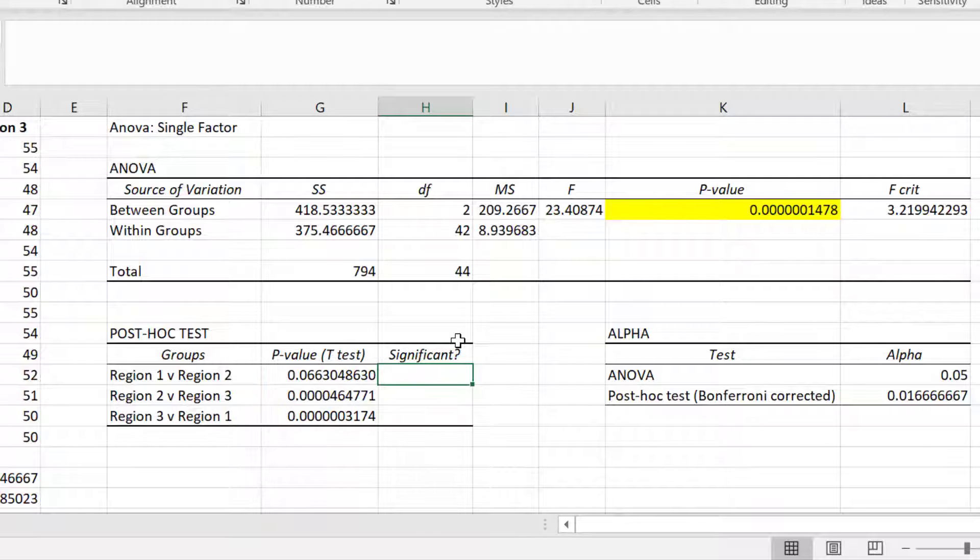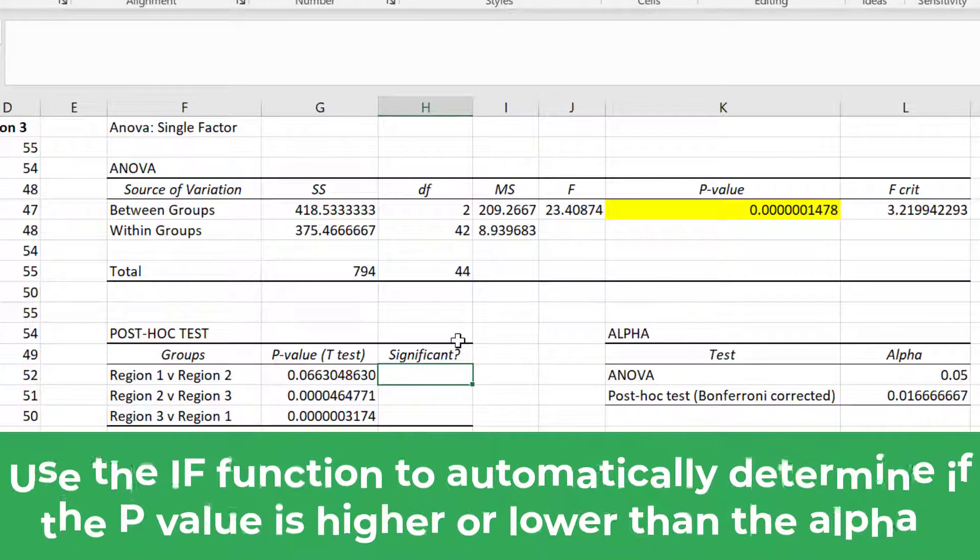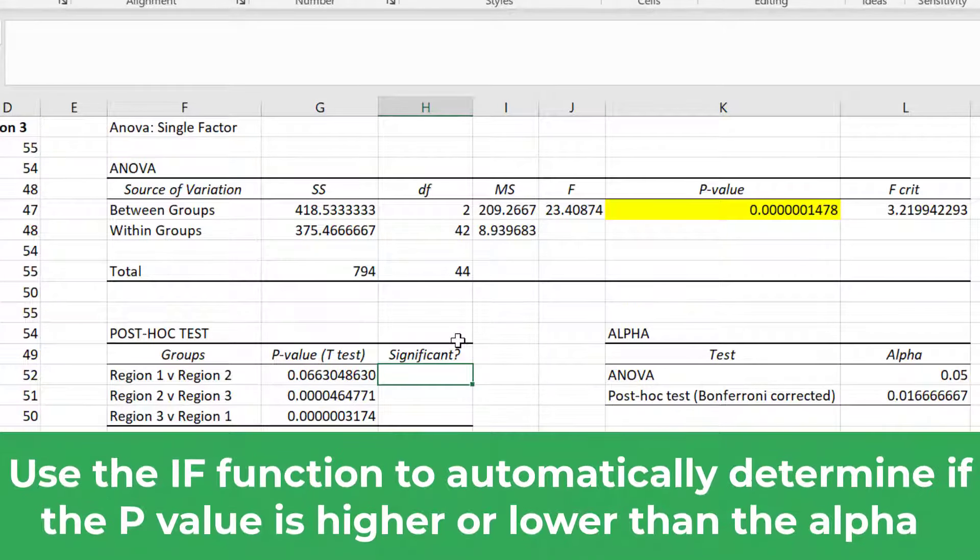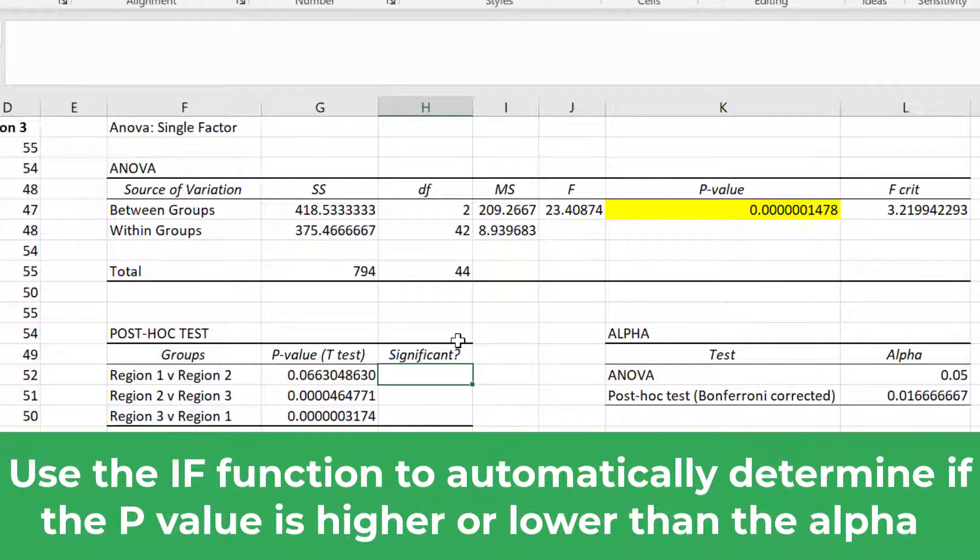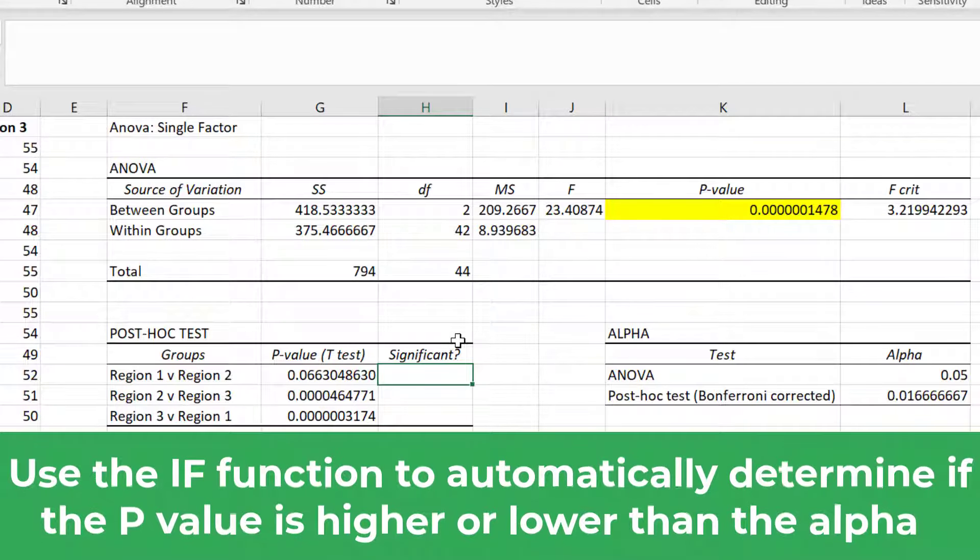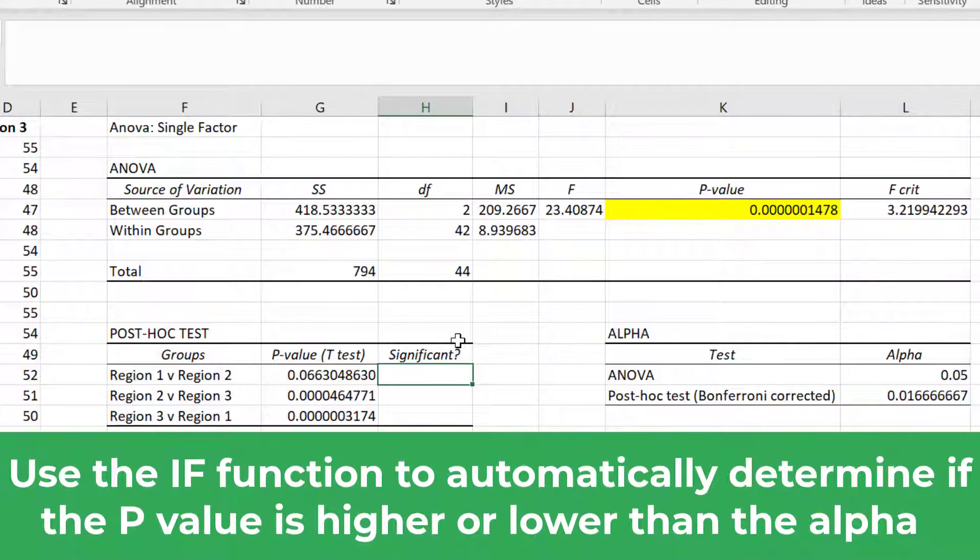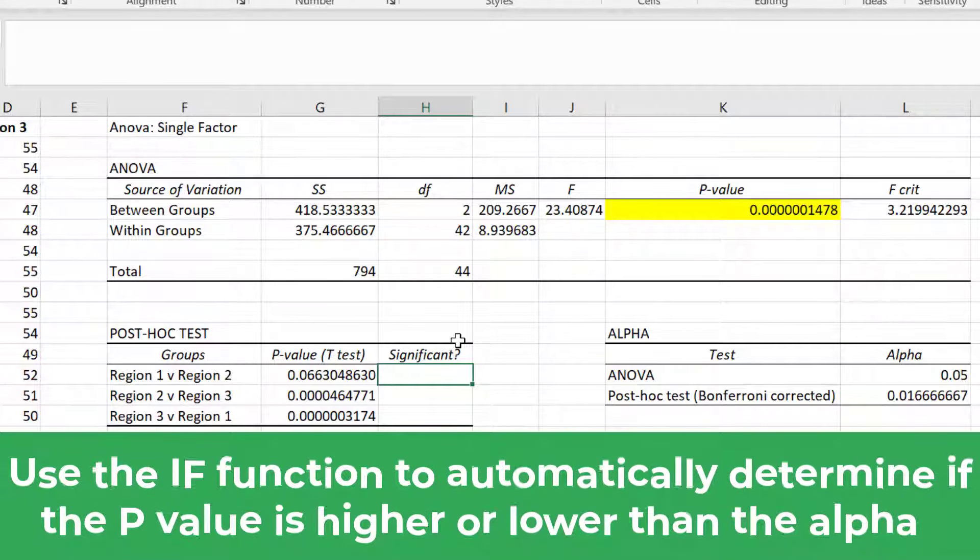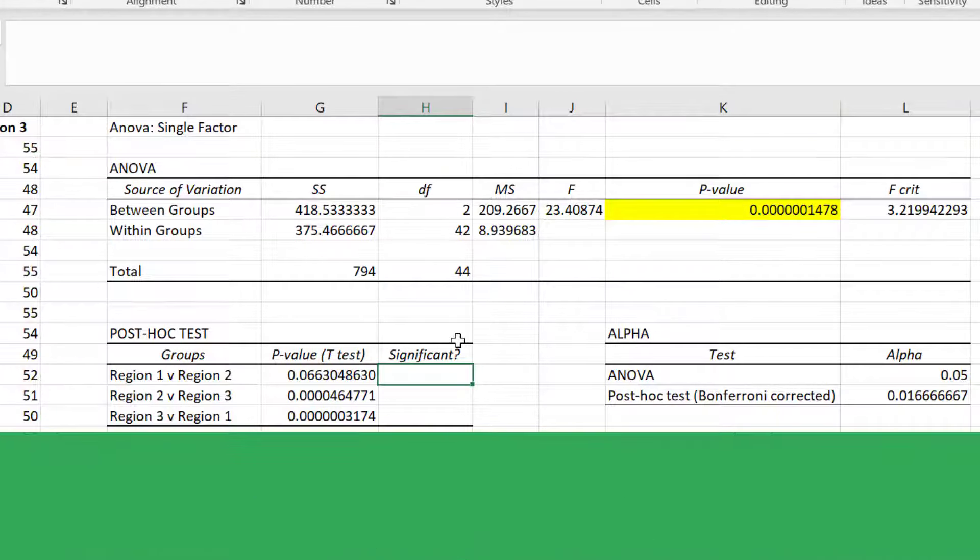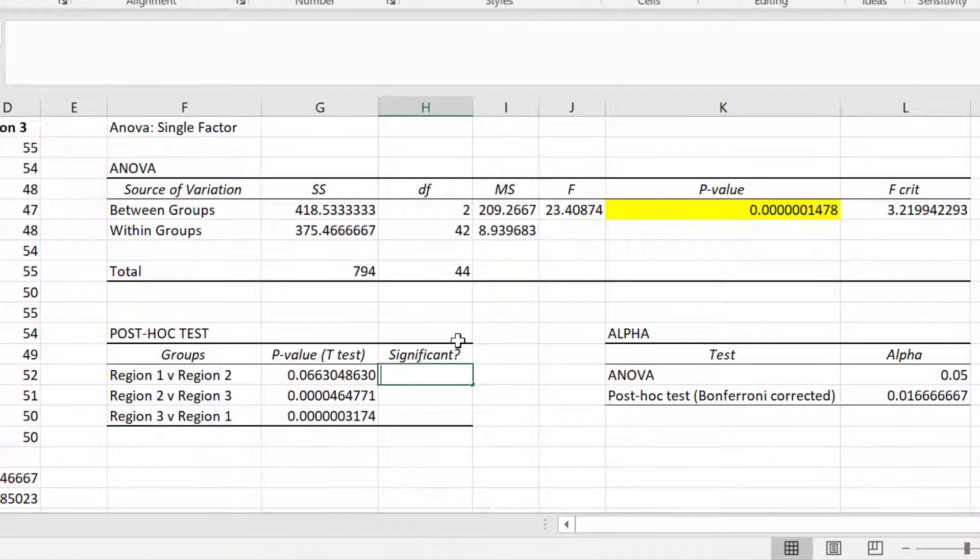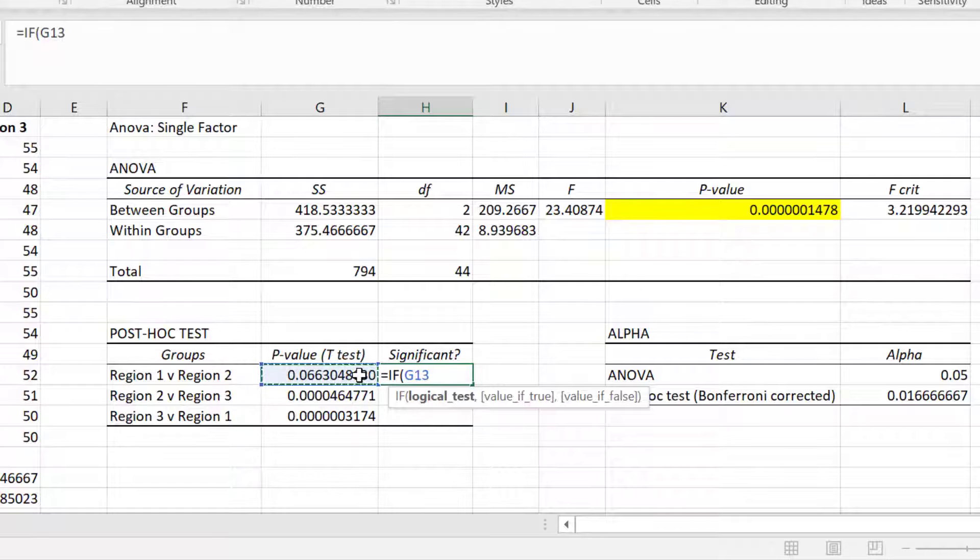It's easy to manually look at the p-values if you only have a small number of tests. However, if you have a lot of tests, then it may be easier to use the IF function in Excel. This means Excel will automatically tell you if one number is larger than another. In a new cell, I will enter equals, IF, open bracket, then I will click on the cell containing the p-value I am interested in. Then I will enter the less than symbol and equals, and then I will click on the cell containing the Bonferroni corrected alpha level.